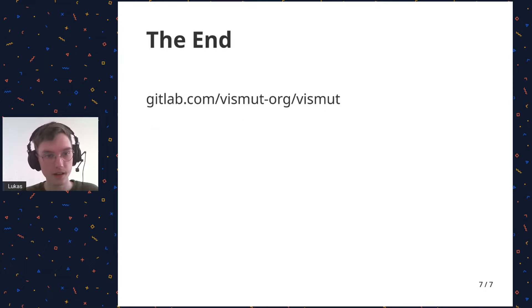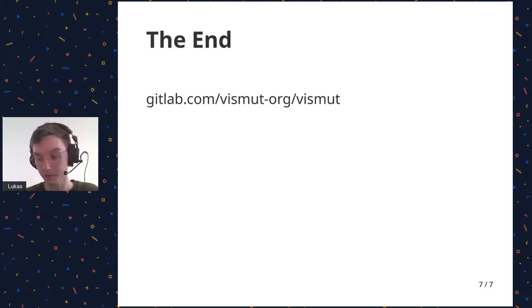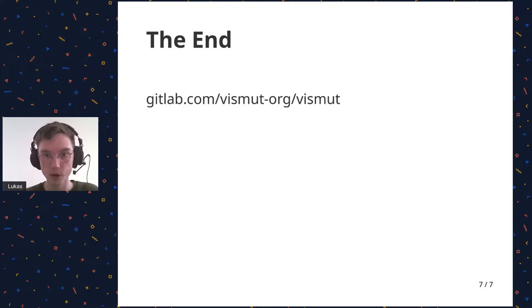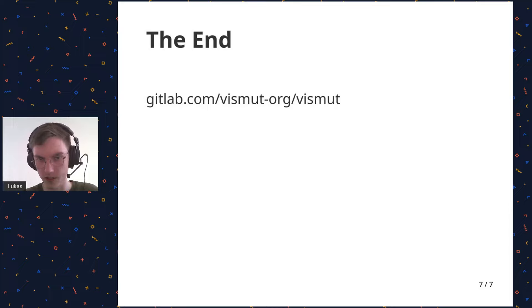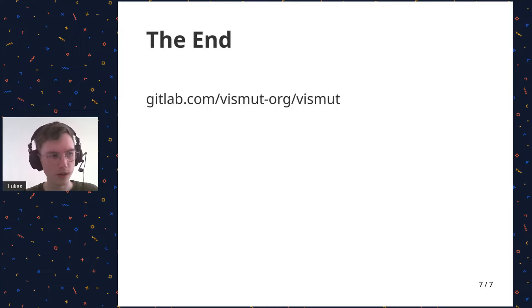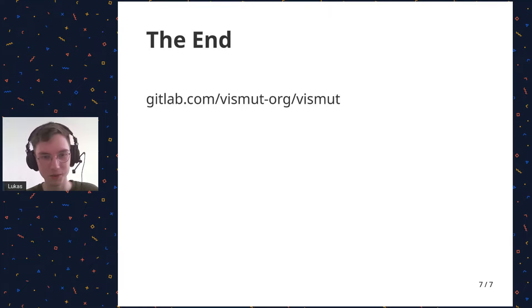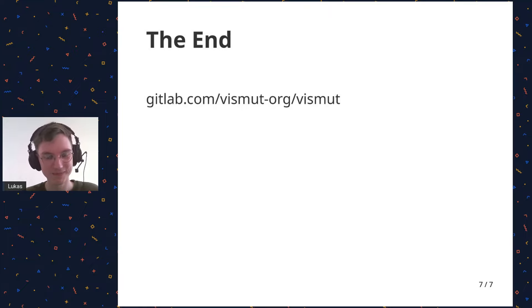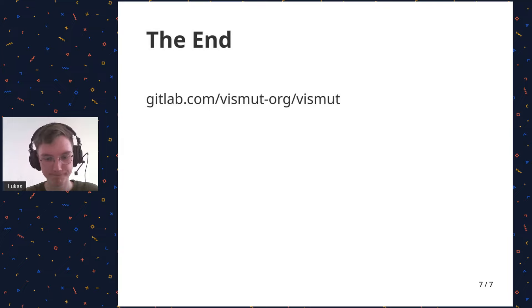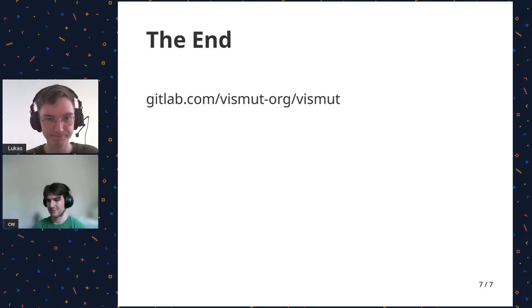And that is the end of this presentation. So yeah, if you're interested in more information, you can go to gitlab.com slash vismut dash org slash vismut. You can actually also go to vismut.org. I don't know why I didn't put that in the slide. But yeah, that works too. So thanks for me. Yeah, thank you. Thank you for that.